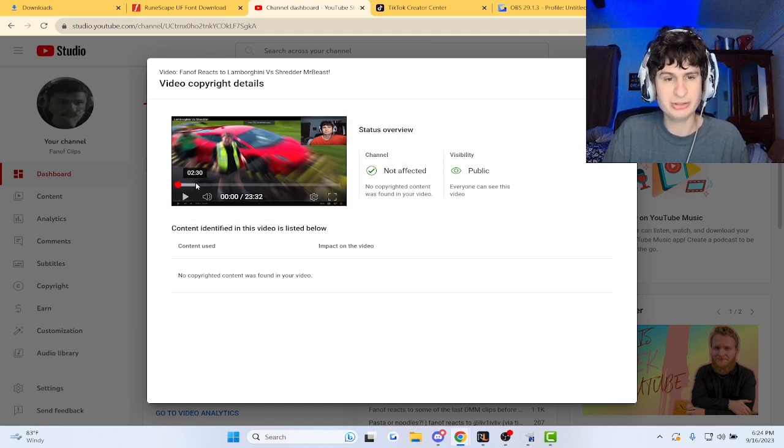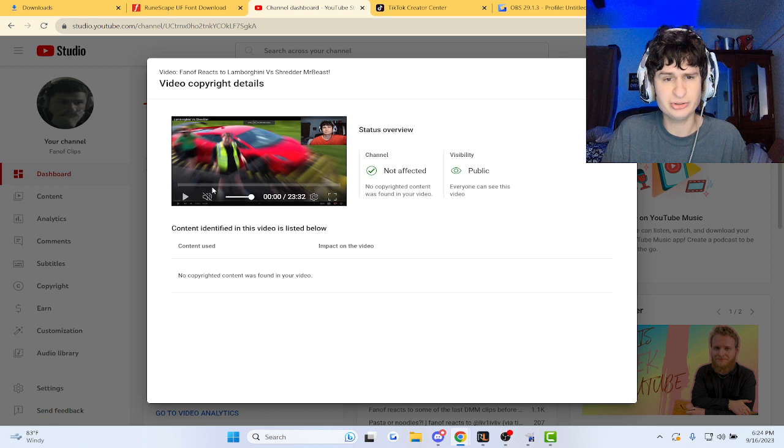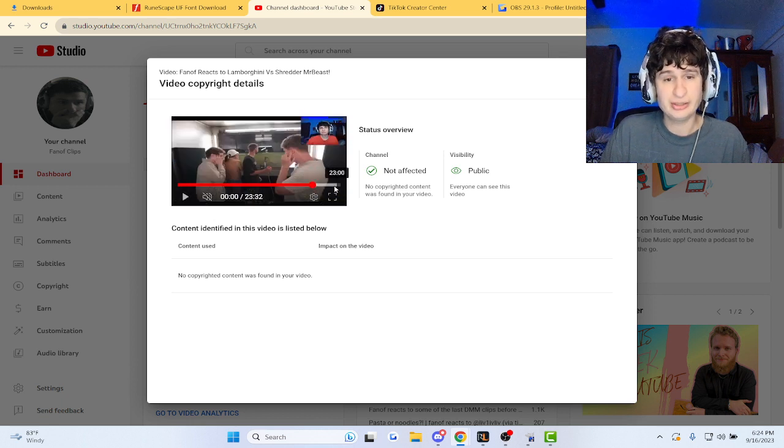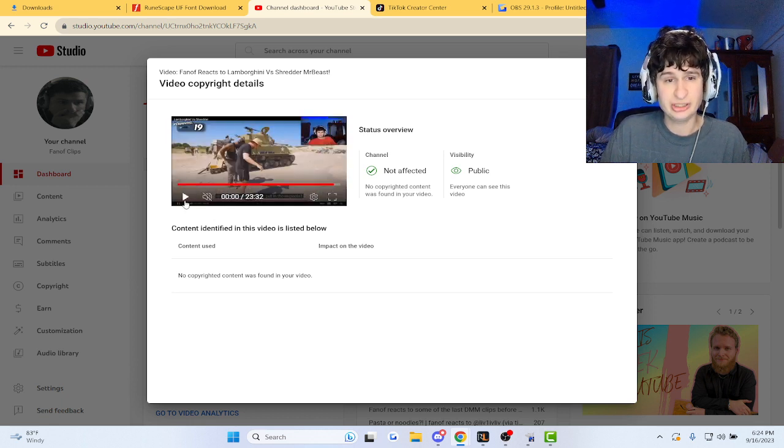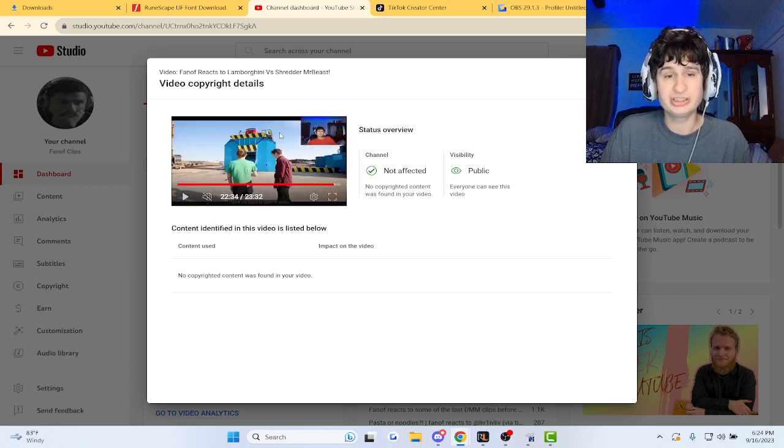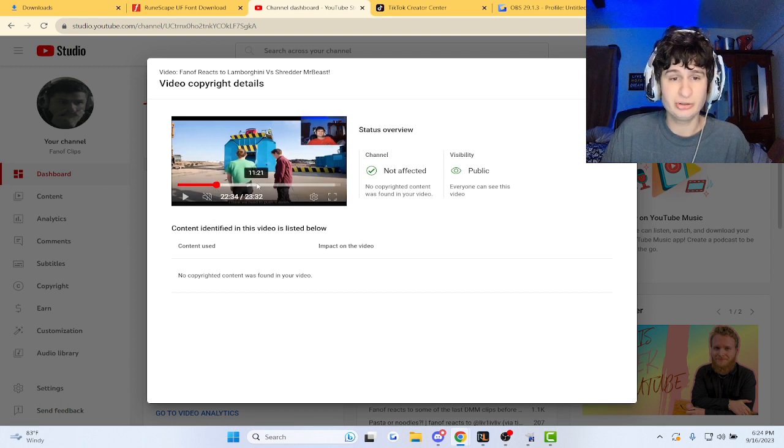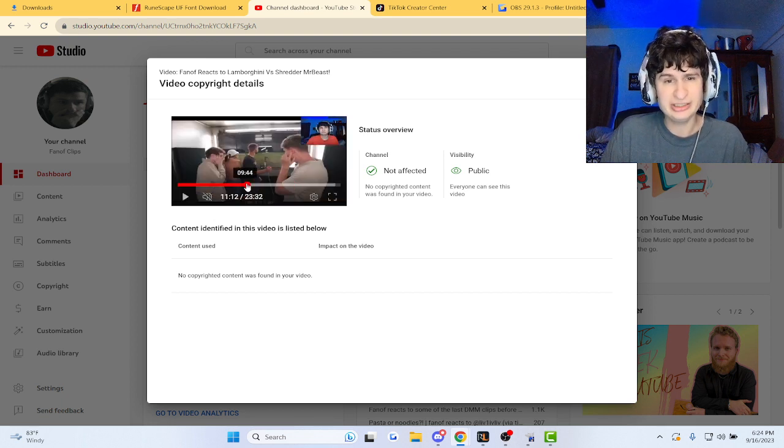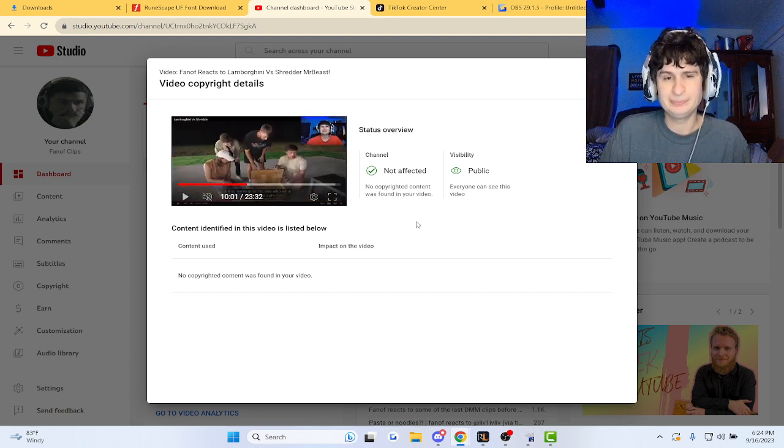But you know, since I reacted to it, I also got a copyright claim. I did not know that would happen, but somebody's trying to claim monetization over Mr. Beast content again guys.